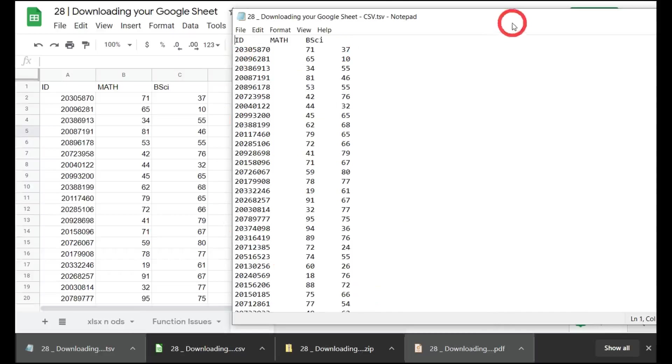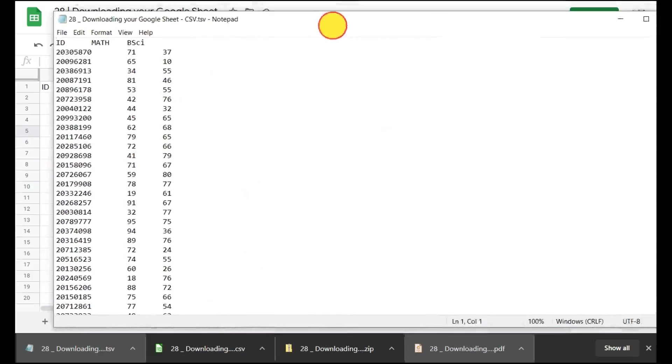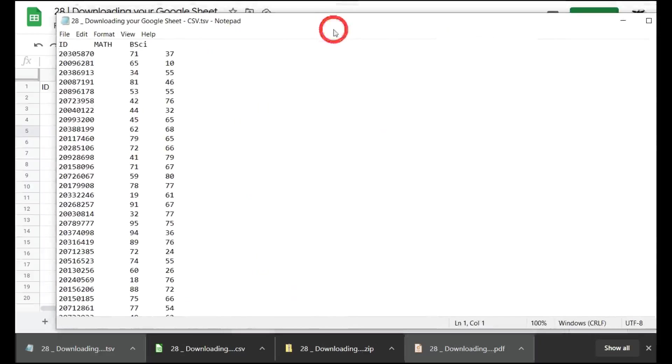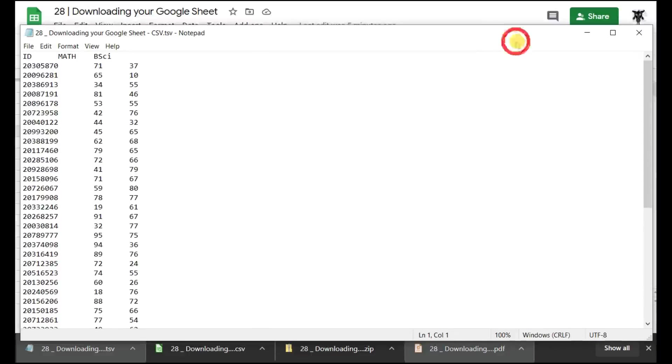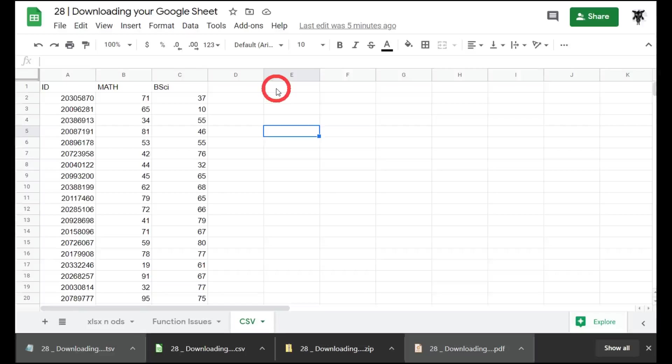I'll be perfectly honest, I've never used a tab separated value to upload data into any sort of software or database, but I often use the CSV files. That's usually my bread and butter for uploading. That's all there is to exporting or downloading a Google Sheet.